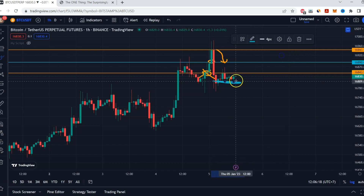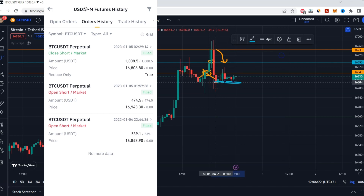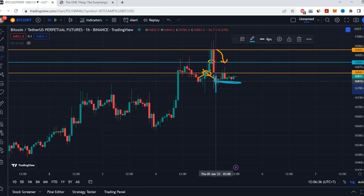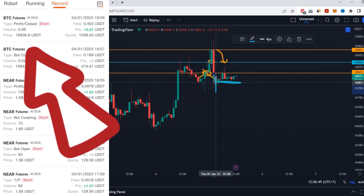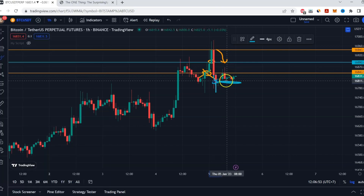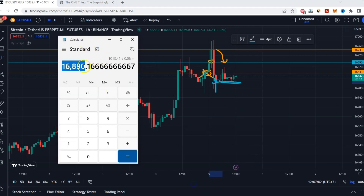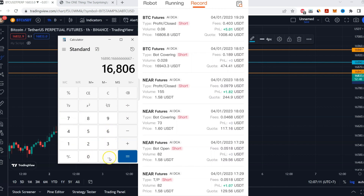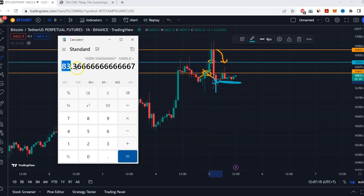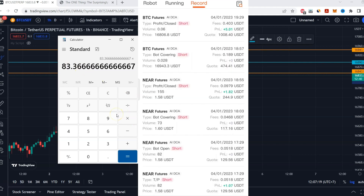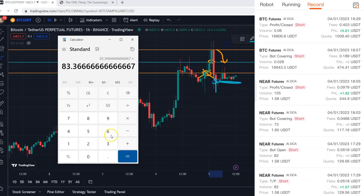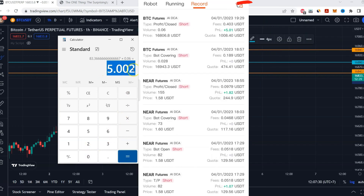You can see on Binance the time was 2 AM — somewhere around here in this candle — the position closed at 16,806 and took profit. To calculate the profit: take your average price and subtract the close price of 16,006.8 — that difference is your profit per coin. Then multiply that difference by the total coins, which is 0.06, and you get the five dollar profit.